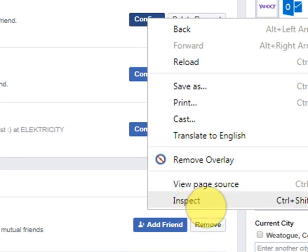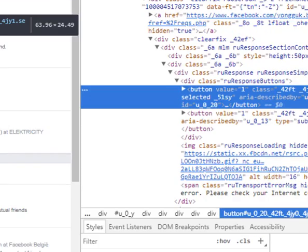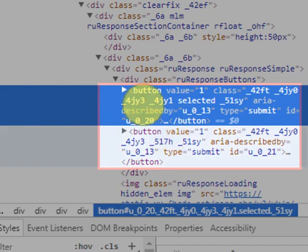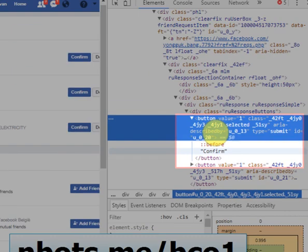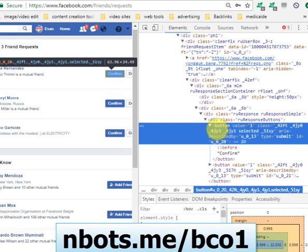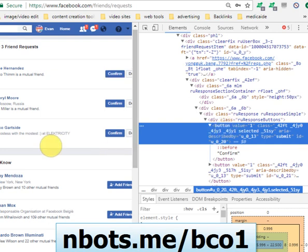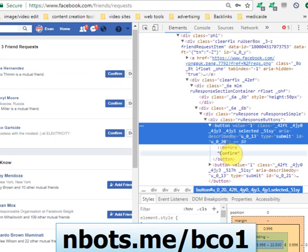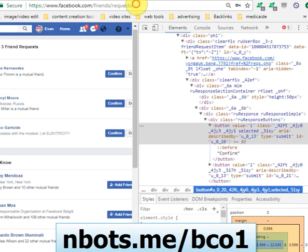That displays a pop-up menu. Click the bottom element that says Inspect and that'll show you the HTML code for the confirm button. Basically what you're looking for is a button element. A web page is made of dozens and dozens of different elements — there's text elements, link elements, image elements. The confirm button is a button element, so we are looking for the button element that contains the text 'Confirm' when we are on this page.